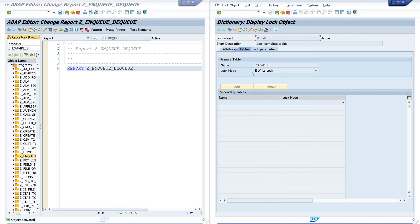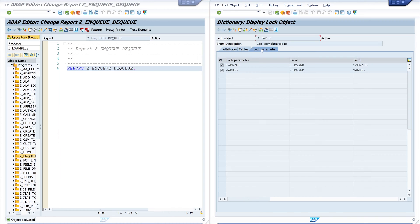Let's have a look. Here it's a write lock and the lock parameters are the tab name and the var key. In our example today we need the tab name.